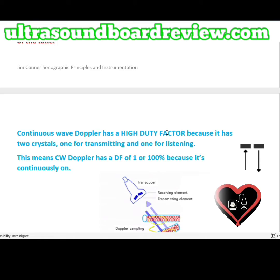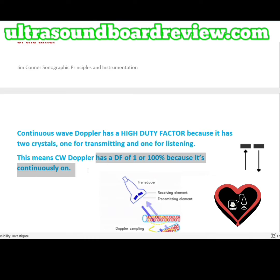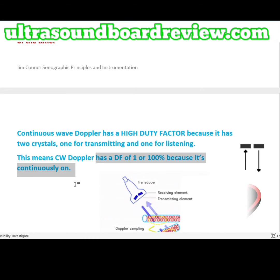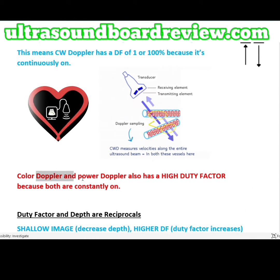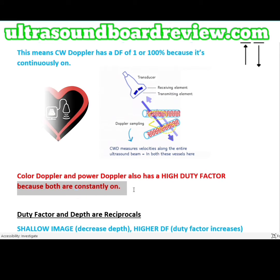Continuous wave Doppler has a high duty factor because it has two crystals — one for transmitting and one for listening. As shown in this diagram, with two separate crystals, continuous wave Doppler has a duty factor of 1 or 100% because it is continuously on. Color Doppler and power Doppler also have a high duty factor because they are both constantly on.